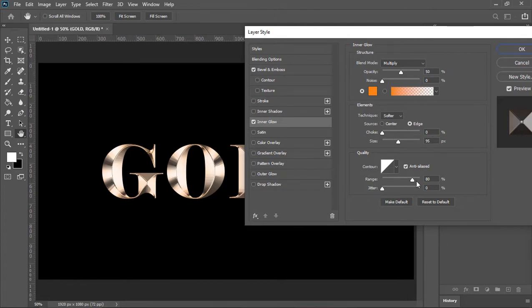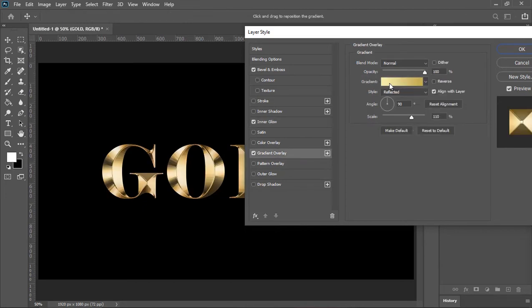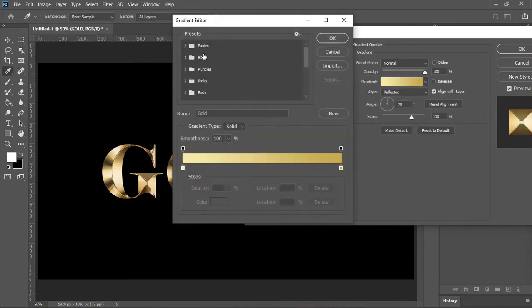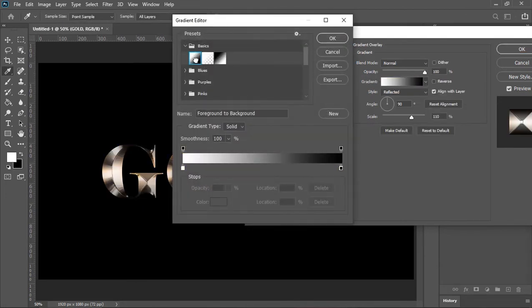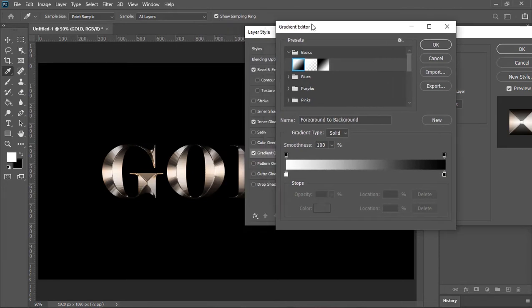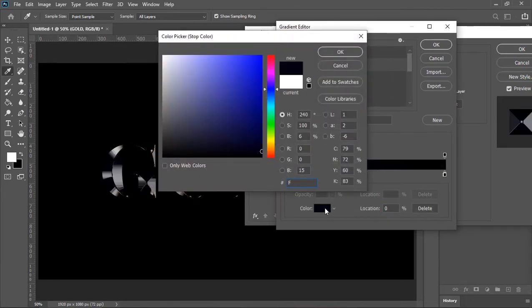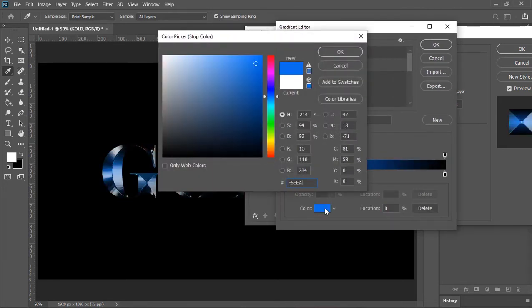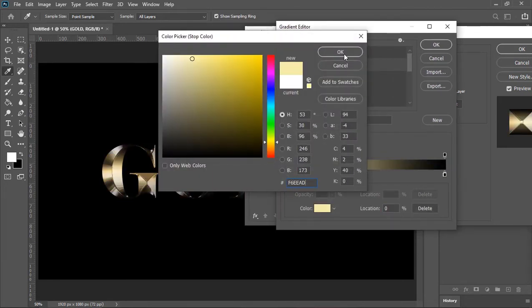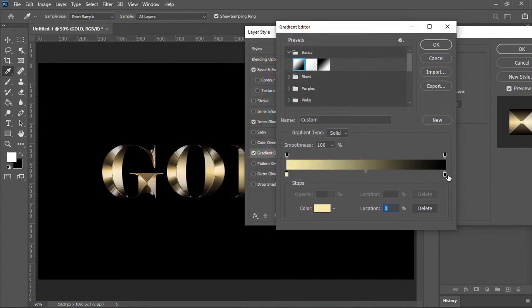You can also increase its range if you want to. Now click on gradient overlay. Click here and select this black and white gradient. Click on this slider and change its color. Pick a bright yellowish color and then hit ok.